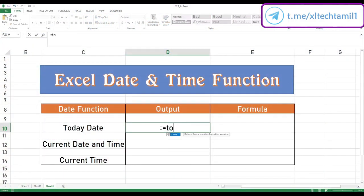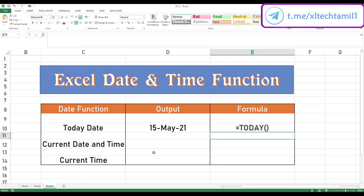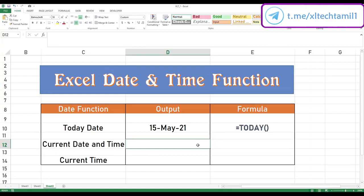Type equal to TODAY, hit the tab button, and hit enter. The tab button will open the bracket automatically and enter will close the bracket automatically. You can see today's date here. The formula is equal to TODAY with open bracket and close bracket.